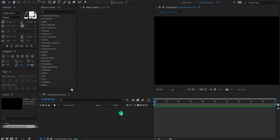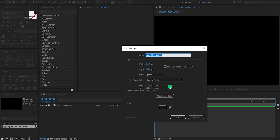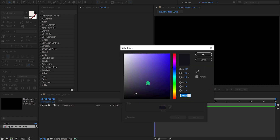Create a new solid layer. I am calling it Background. Use this type of dark blue color, and then hit OK.